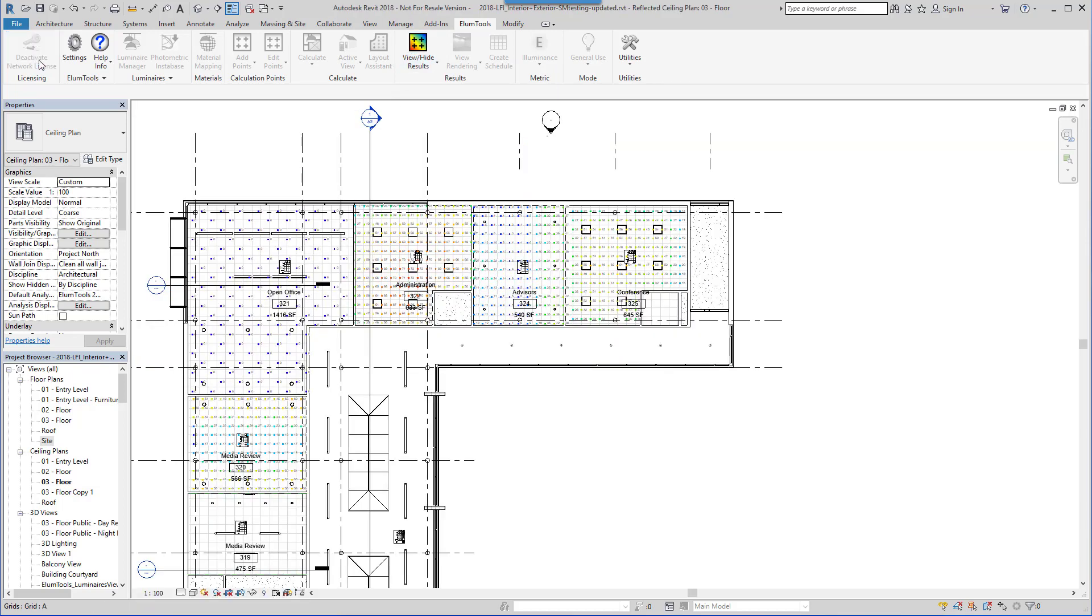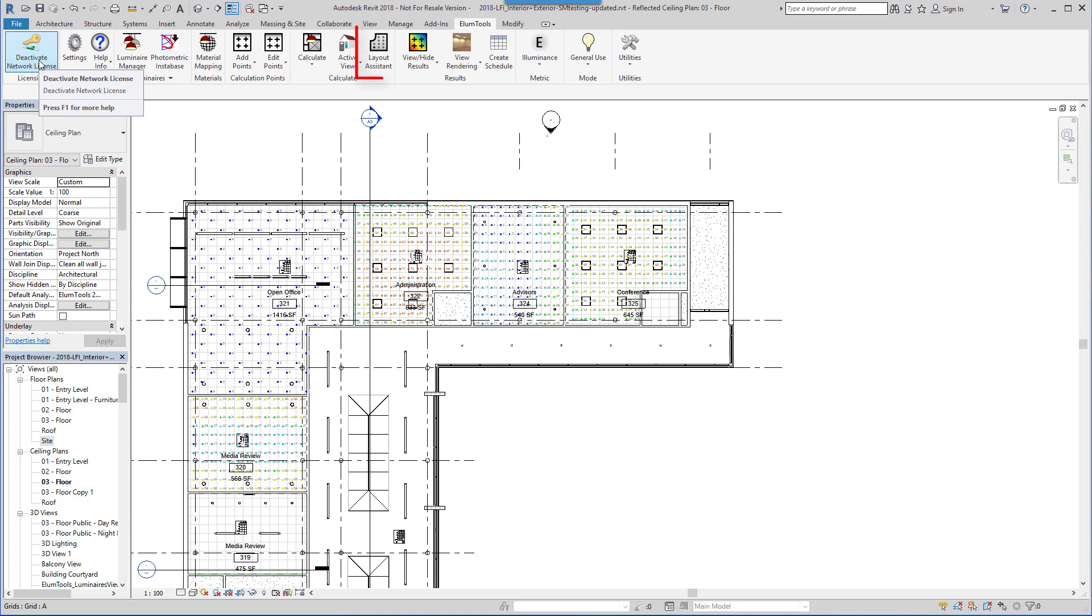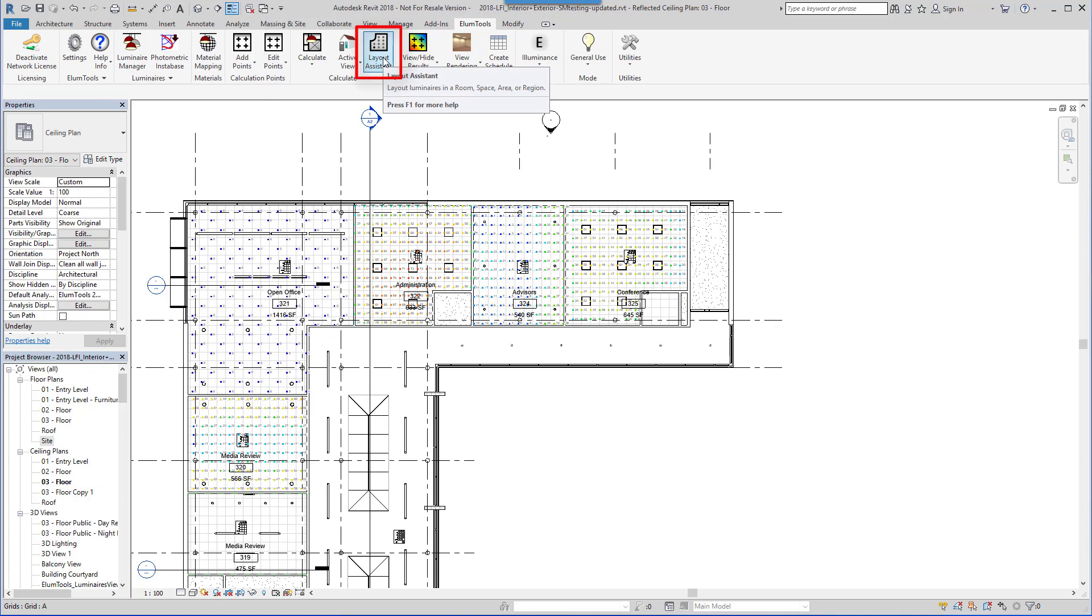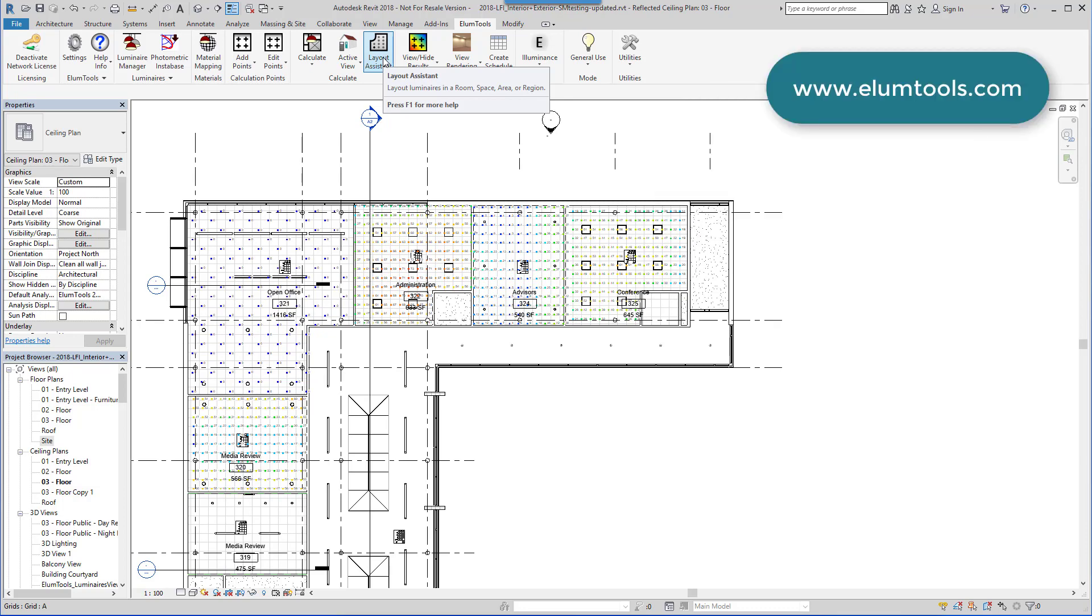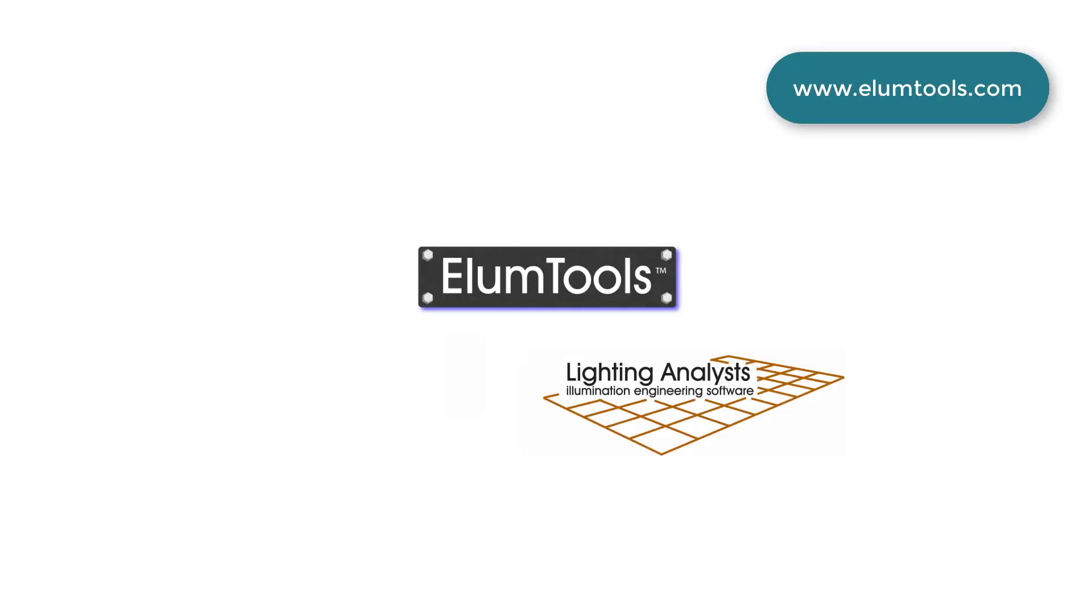And that's how easy it is to use Ellume Tools. There are other capabilities that you can see demonstrated in separate videos, such as the Layout Assistant, a handy way to compute the number of luminaires required to meet a specific light level, then place those luminaires automatically in Revit. Thank you for your interest in Ellume Tools. Please investigate our additional videos on YouTube, also linked from EllumeTools.com.